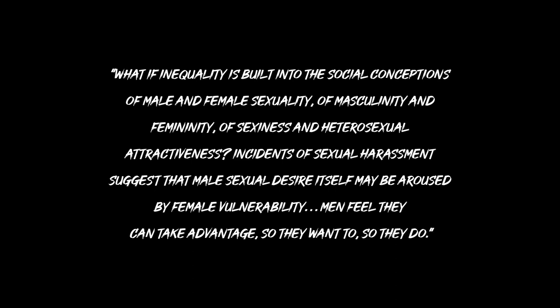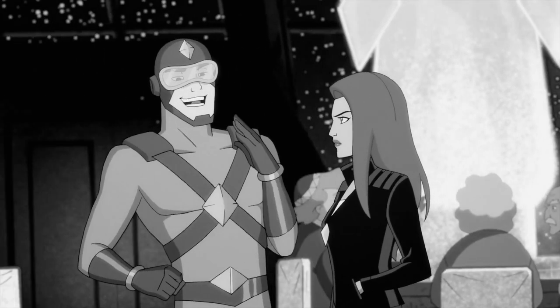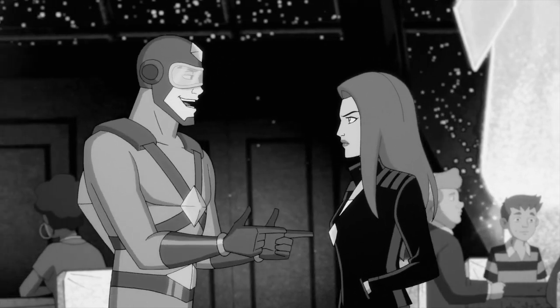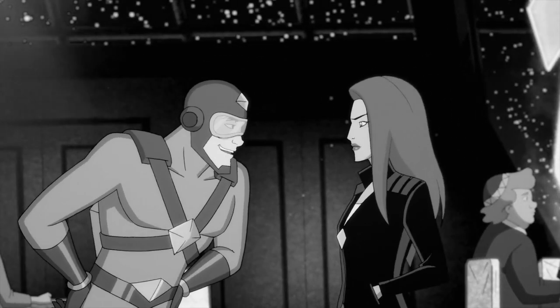As Rich says in her essay: What if inequality is built into the social conceptions of male and female sexuality? Incidents of sexual harassment suggests that male sexual desire itself may be aroused by female vulnerability. Men feel they can take advantage, so they want to, and so they do. Honestly, other than proving my point about how awful Kite Man is, the only good thing Ivy and Kite Man's first interaction gives me is a mirror of Ivy's first interaction with Harley. Harley who tries to understand Pam off the bat versus Kite Man who wears her down because they are both lonely.